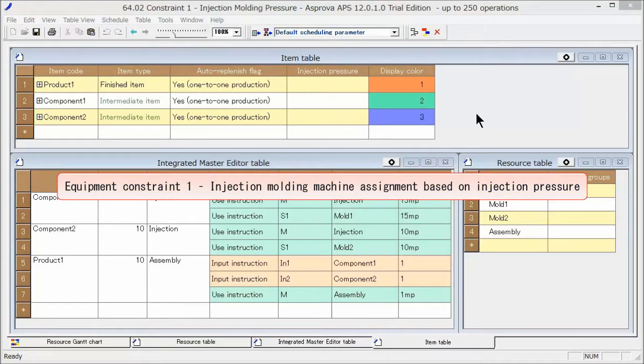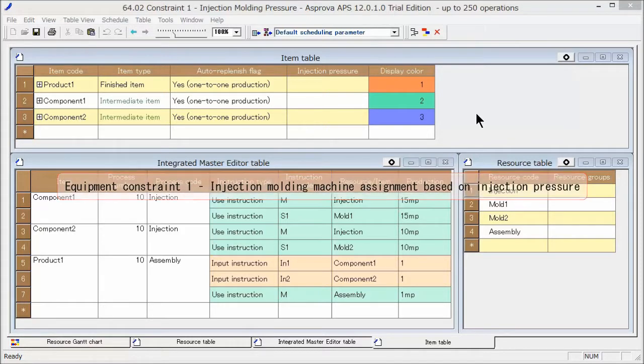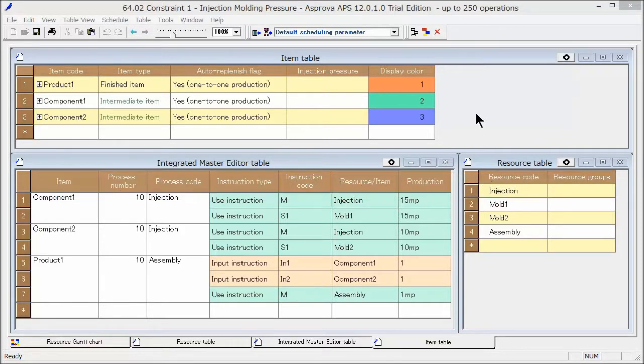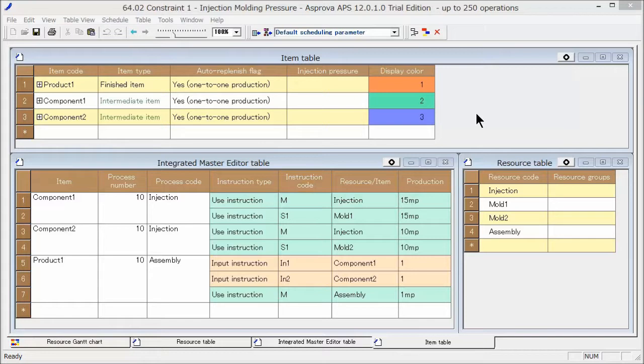Let's set the injection molding pressure, which is one of the equipment constraints in the injection molding process. When injecting resin from the injection molding machine into the mold, we must take into account the injection molding pressure.